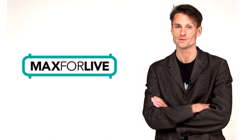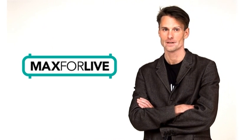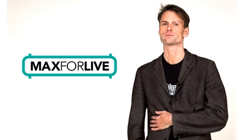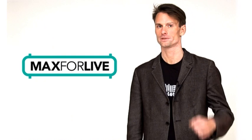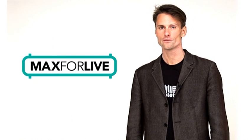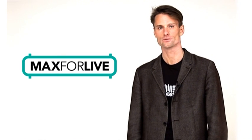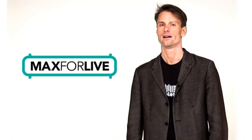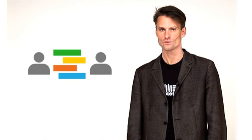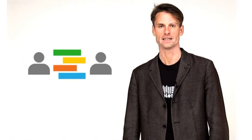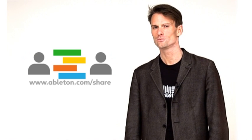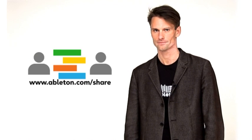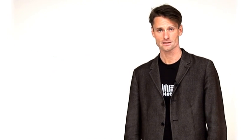We are so excited to see what people will build with this. By the way, you don't have to be a Max programmer to use something that somebody else built. Max for Live comes with a great selection of devices ready to use out of the box. And Live Aid's new web collaboration service gives you access to everything that the Max for Live community makes. Check out the movie called Share for more. My name is Gerhard Behles from Ableton. Thank you for watching.